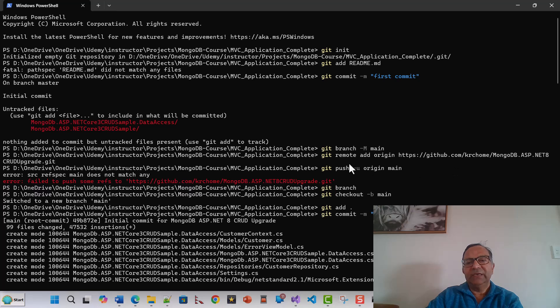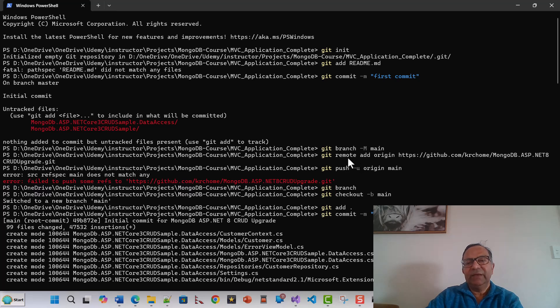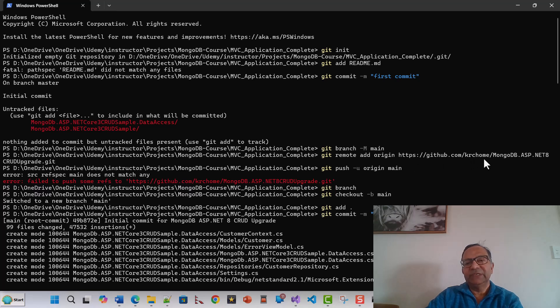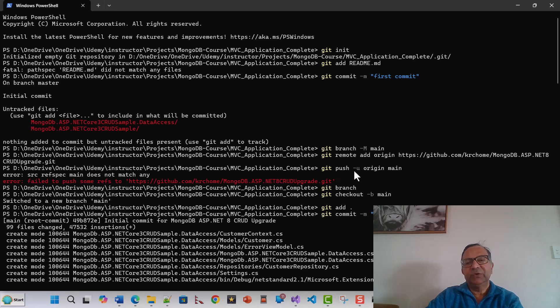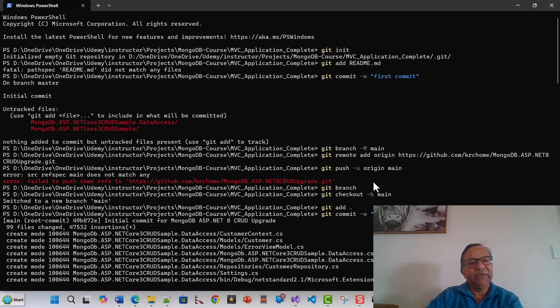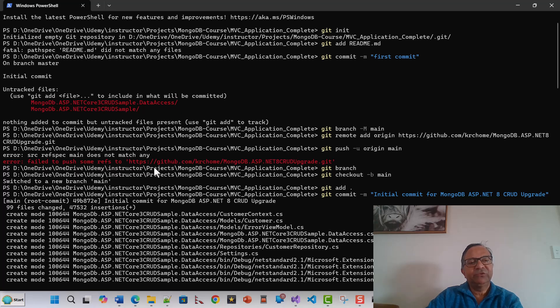What I did was I issued the command git branch -m main, which was not there, that is what I found. Then I issued this command: git remote add origin, this was my GitHub repository, and then I issued git push -u origin main.